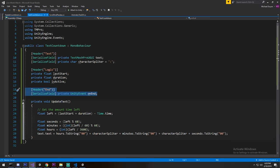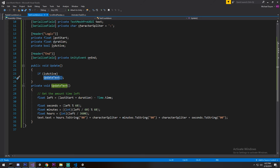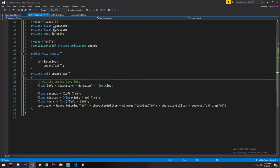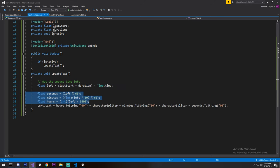We reuse the Update function from the previous episode — if it's active we update our text. This time instead of incrementing a timer every frame, we check when we started and when it will end. We have the ending time minus the current time, which tells us how long is left on this countdown. We put that through the same kind of filtering we did for the normal timer, and that gives us everything we need.